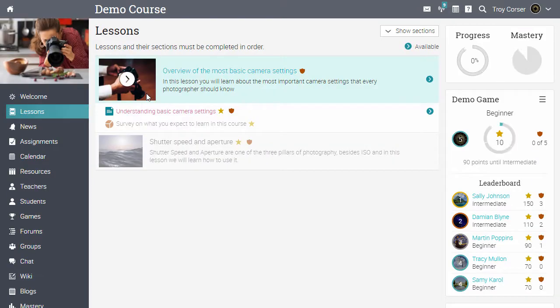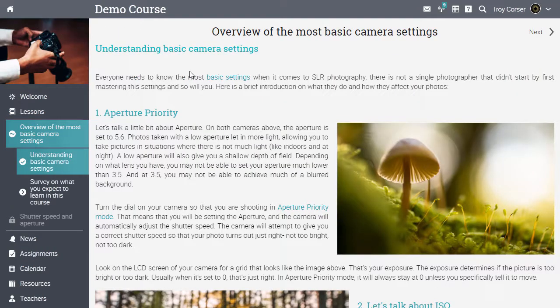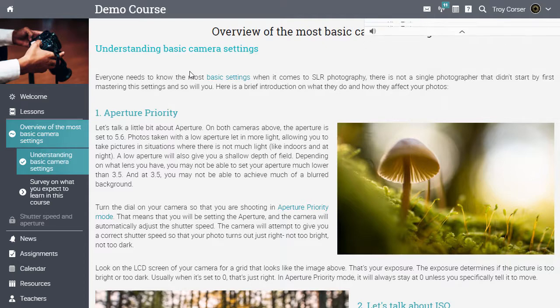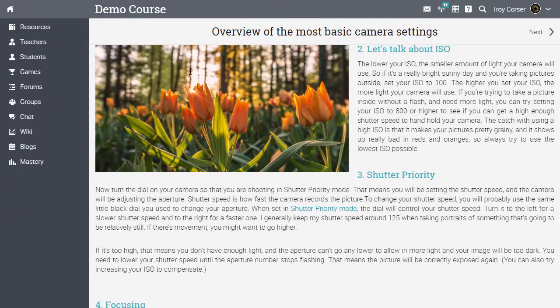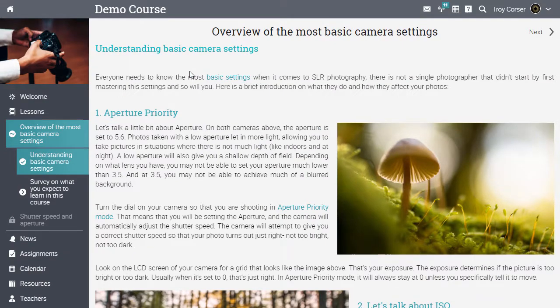The class was designed so that students must go through the lessons and sections in order. Let's go into the first lesson. The student receives points for going through this section. The next section is unlocked and we can click on next.